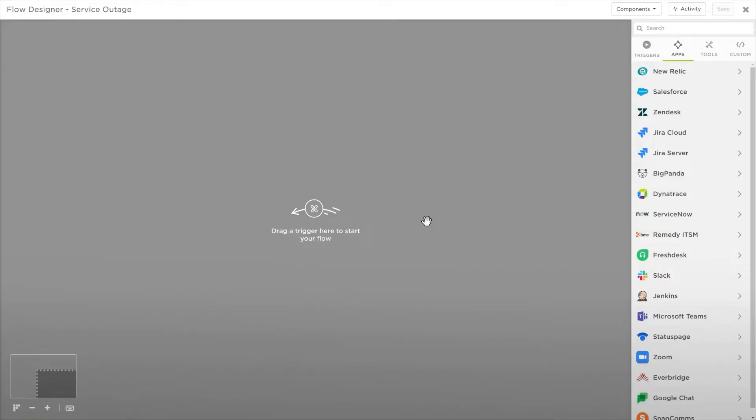Let's learn how this works by creating a simple flow using Slack and a notification to an on-call resource. We'll start with the trigger.